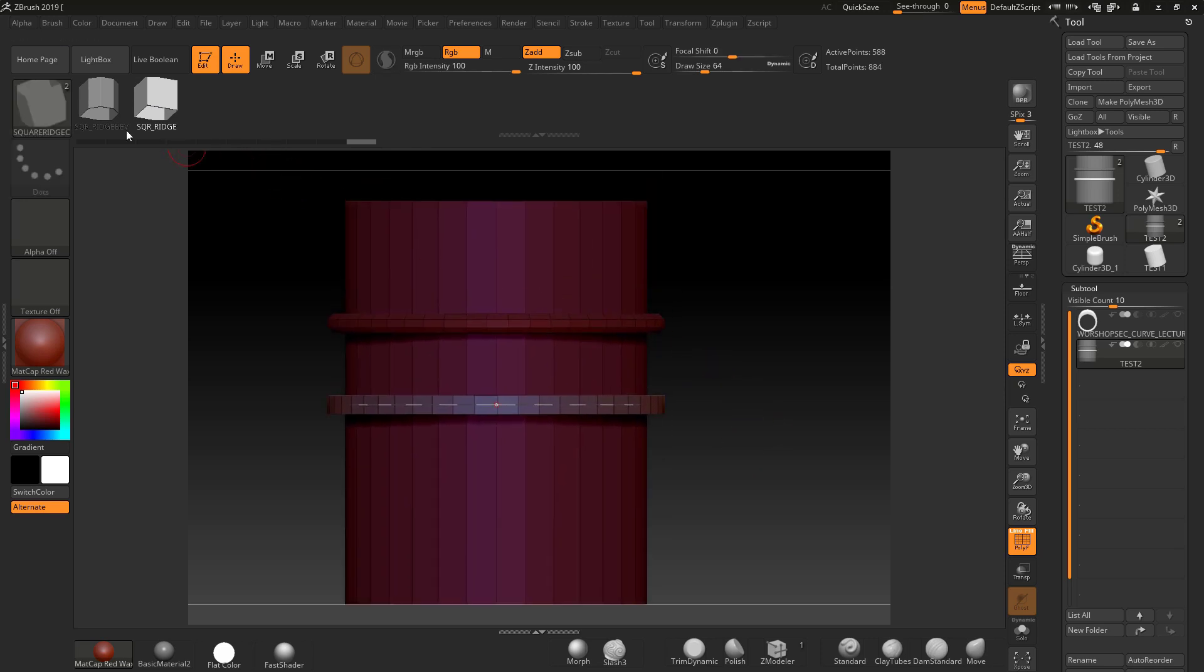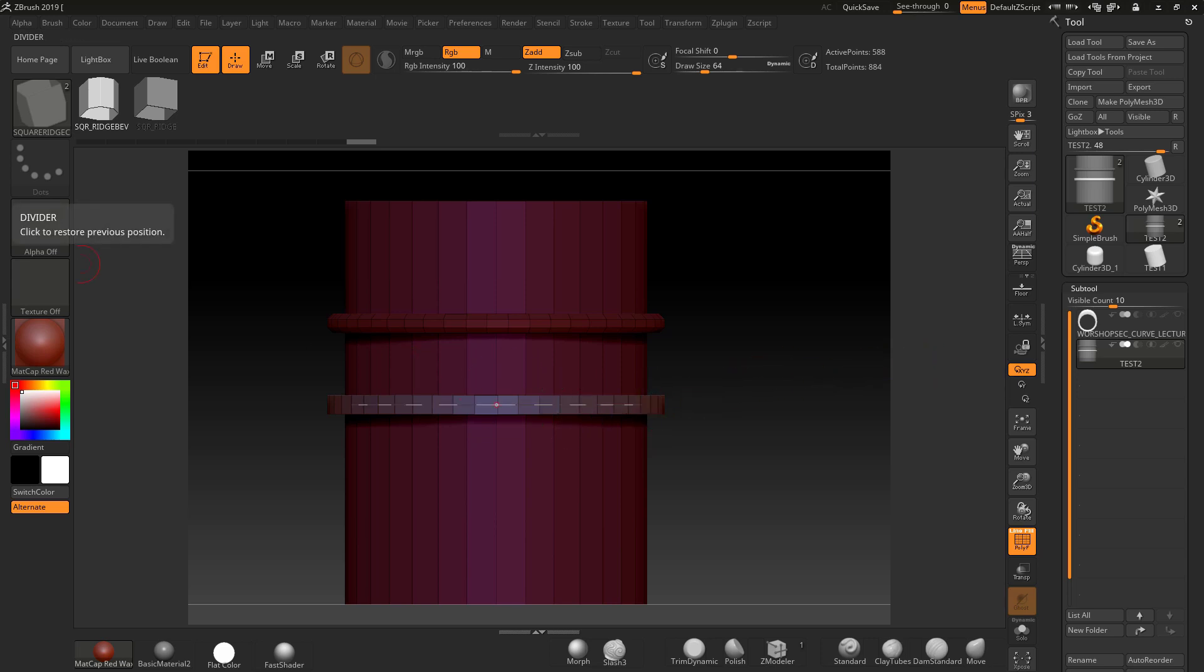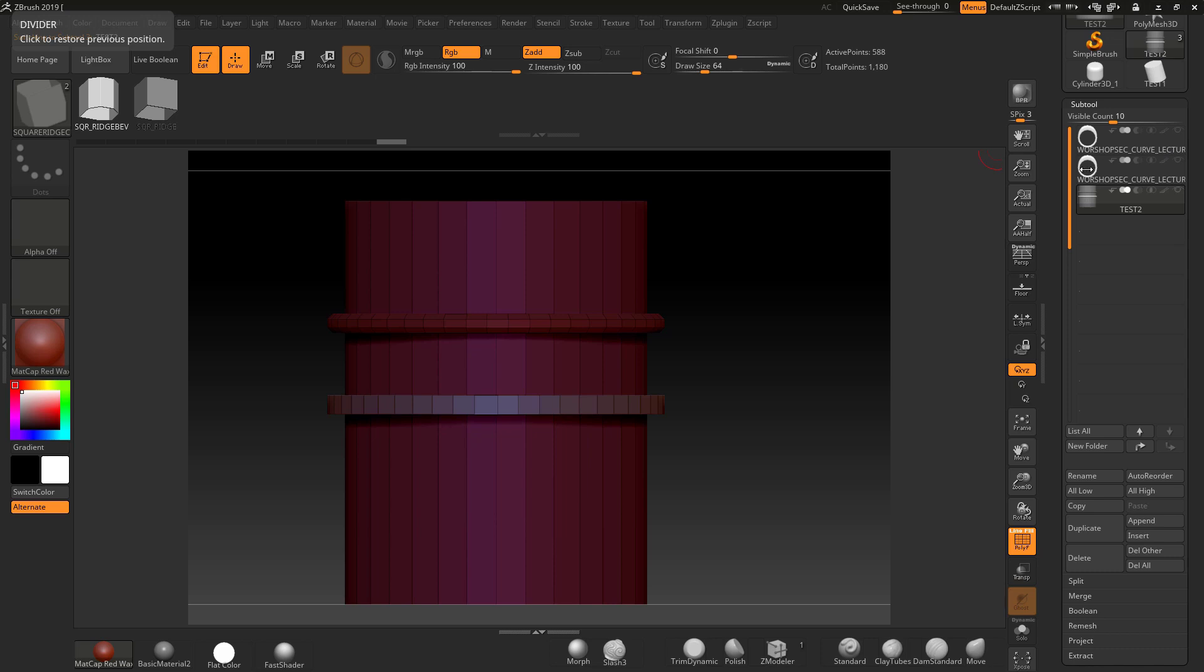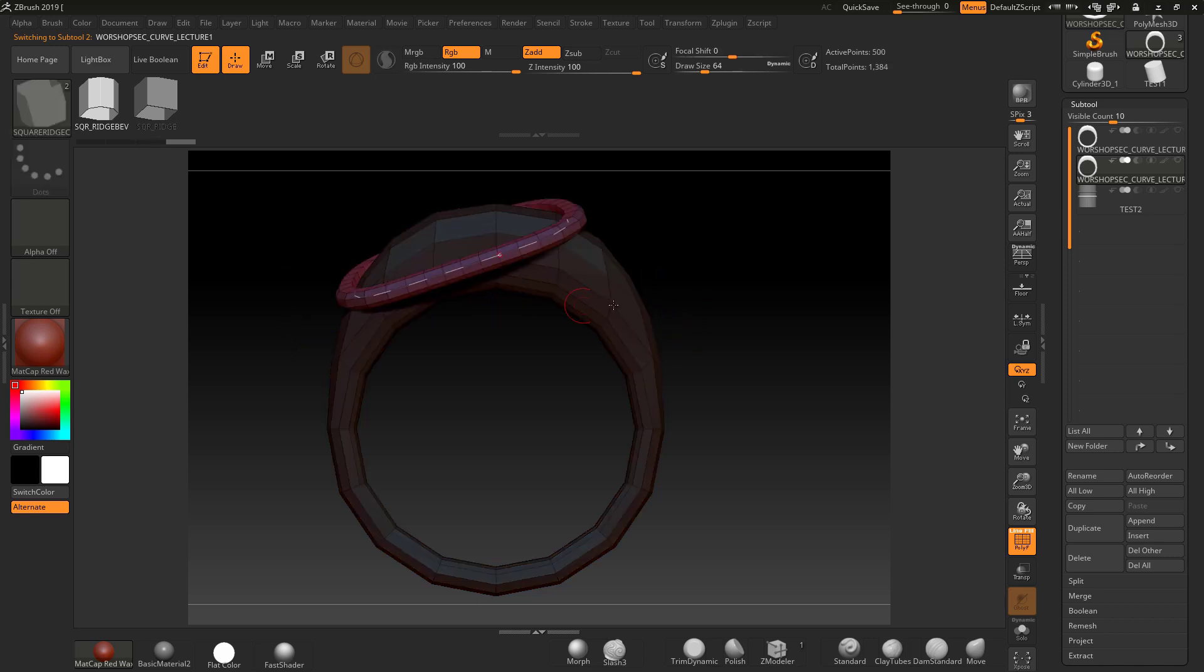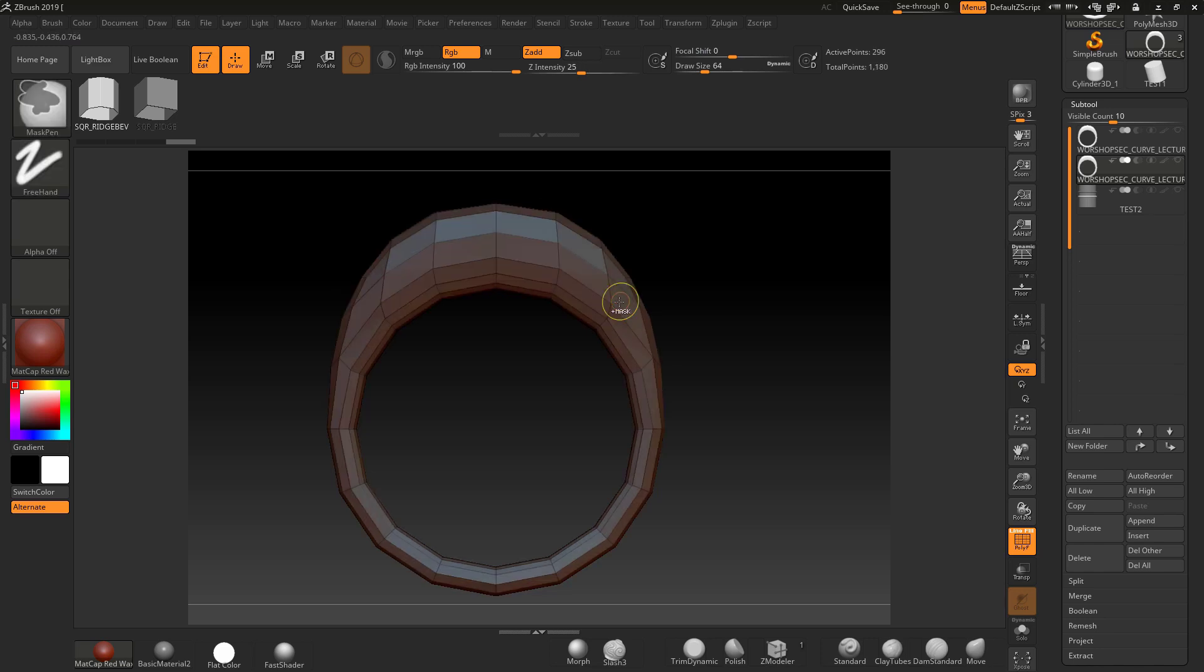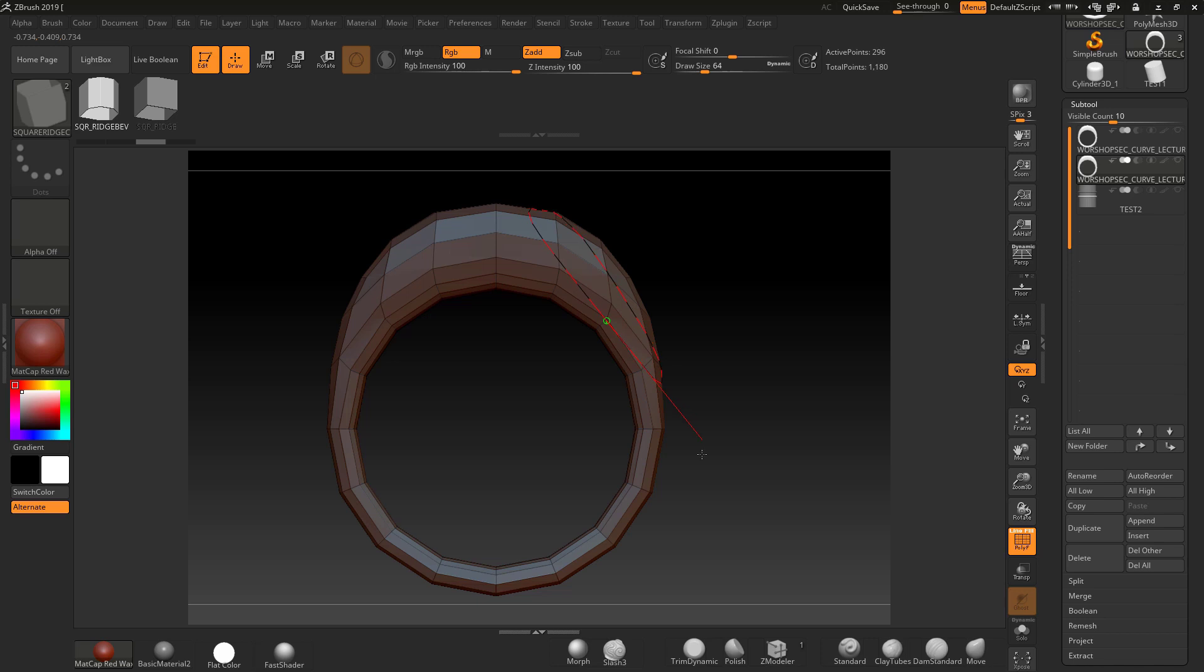But if we have an area such as this one here, if I do the same and hold that shift key, I've got problems because maybe I want it going around this loop here or around this edge here. If I click on that edge and hold shift, I can't get it to go across to there, which is a nightmare. This is where polygroups can come in.